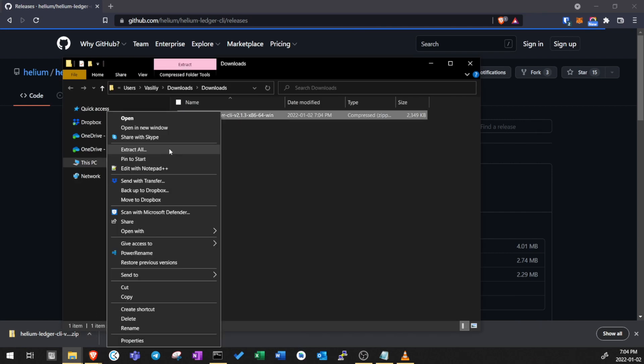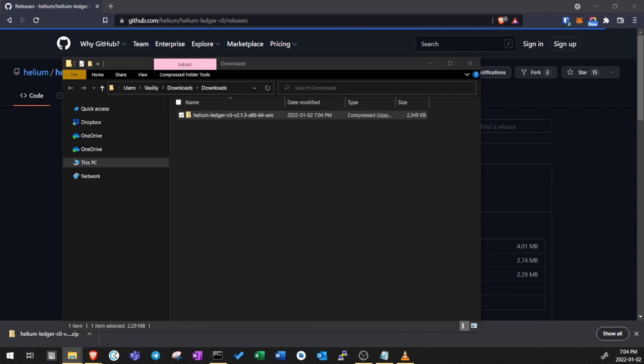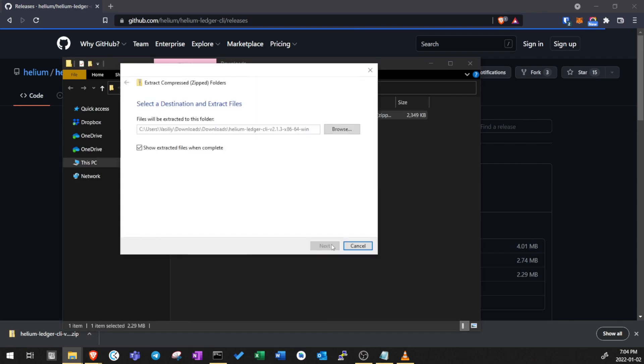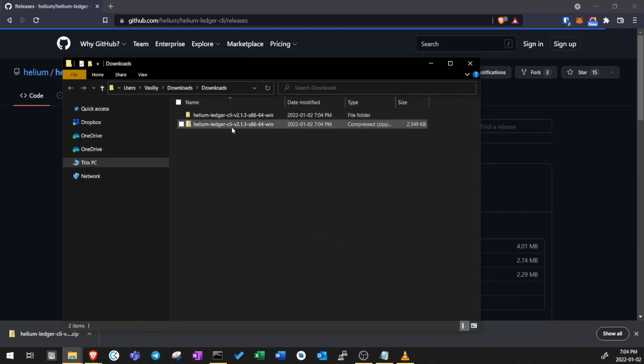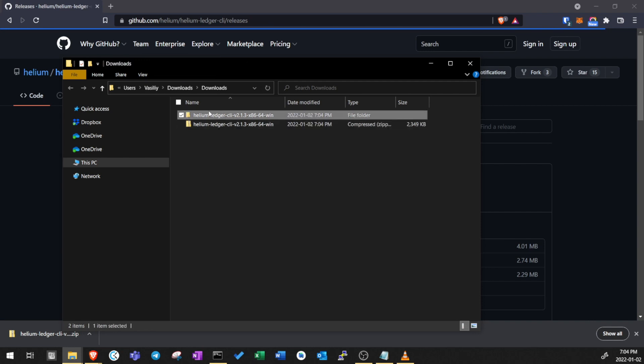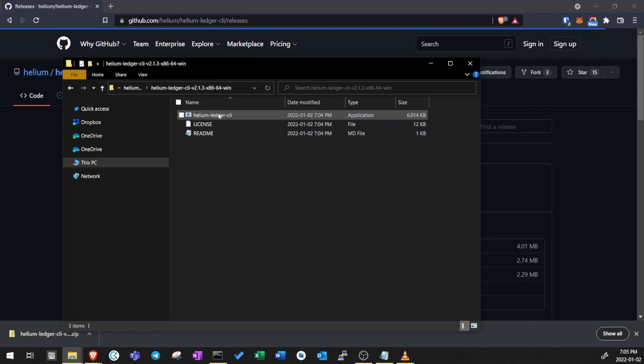Next, extract files from the zip folder. Now we have a zip file and a folder. So open the folder and you'll see the Helium executable file here.